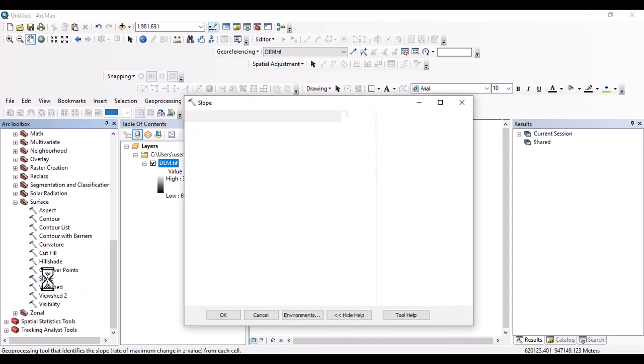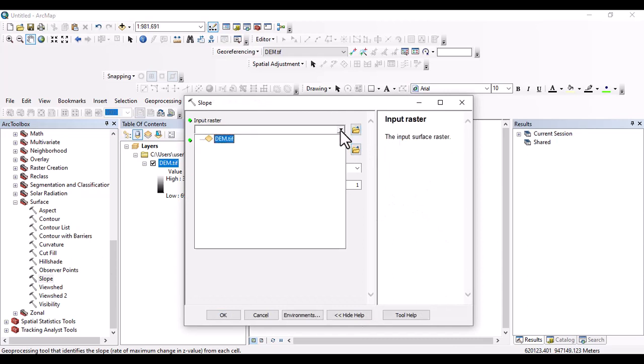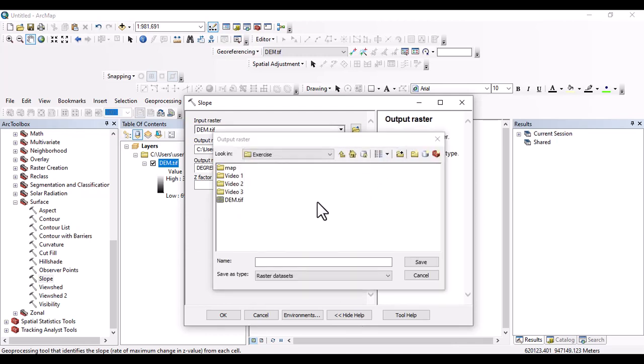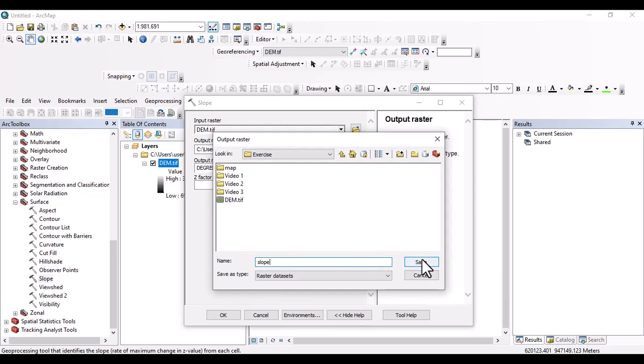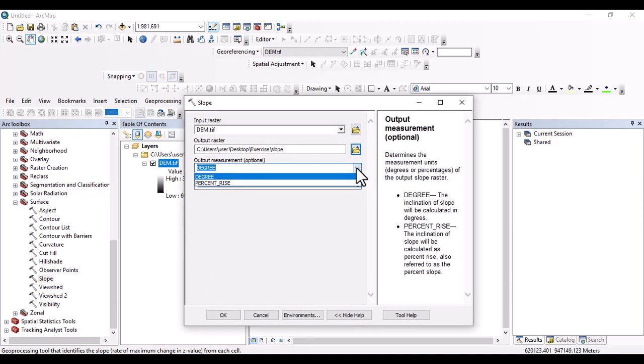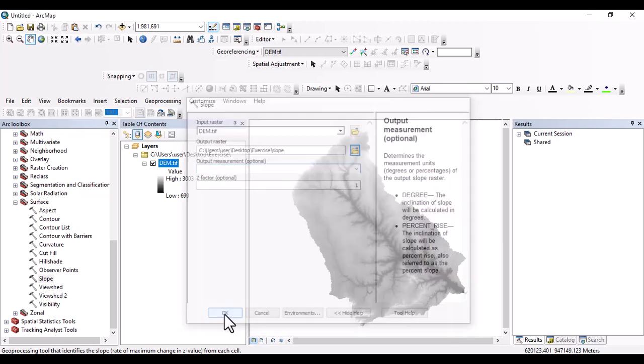I will click here on slope. And input raster, locate for slope analysis digital elevation model. And let us locate our output to one folder here. And name it as slope. And save. You can change output measurements. Degree or percentage rise can be used. I'm going to use degree. Z factor can be also changed. I'm going to use the optional value, which is one.